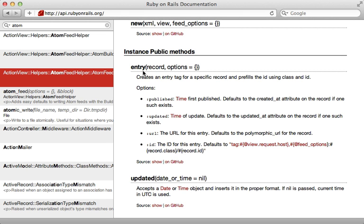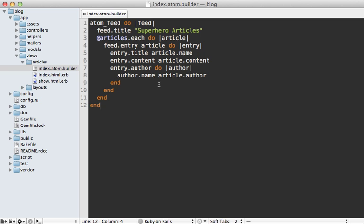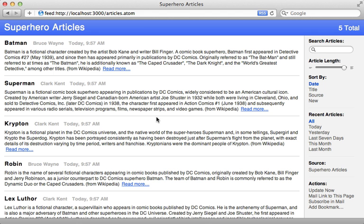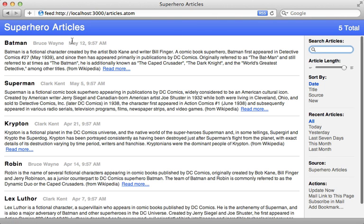Now there are several options we can pass to the entry method to customize what URL it links to, the published time, and so on. So in this case, an article has a separate published at column. So I can specify that as an option here. Published is that article's published at column. So now instead of using the time the record was created, it's going to use the published at column in the database.